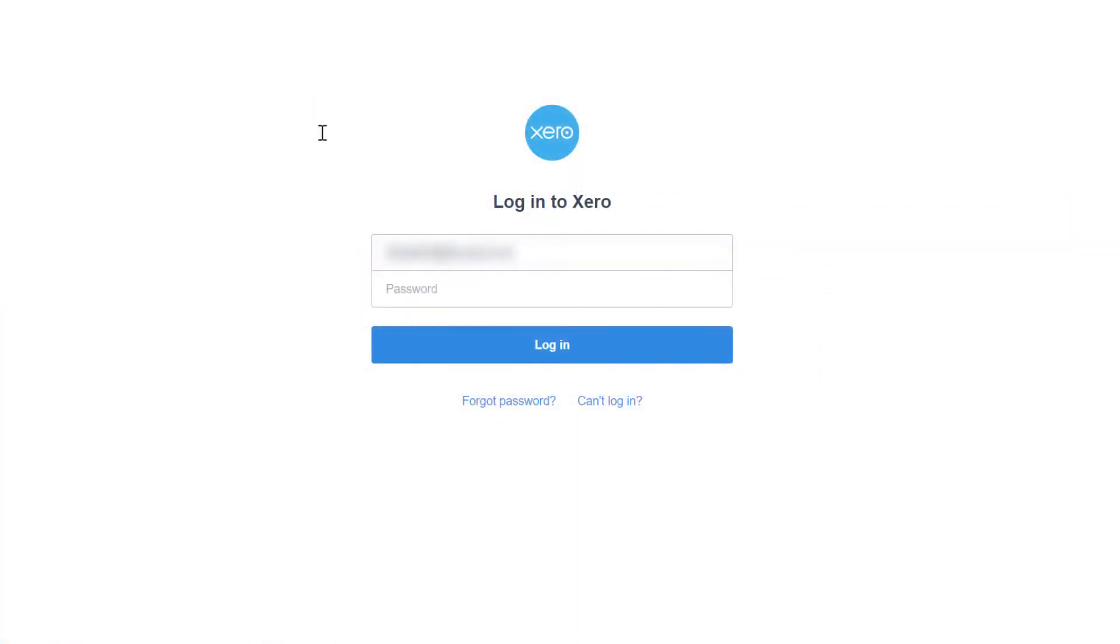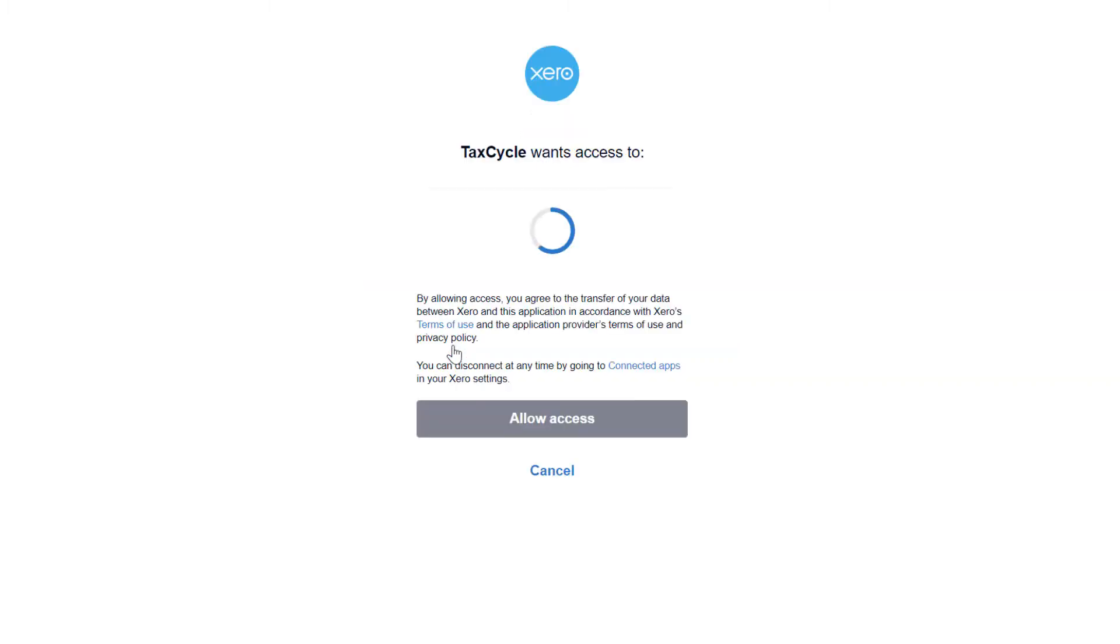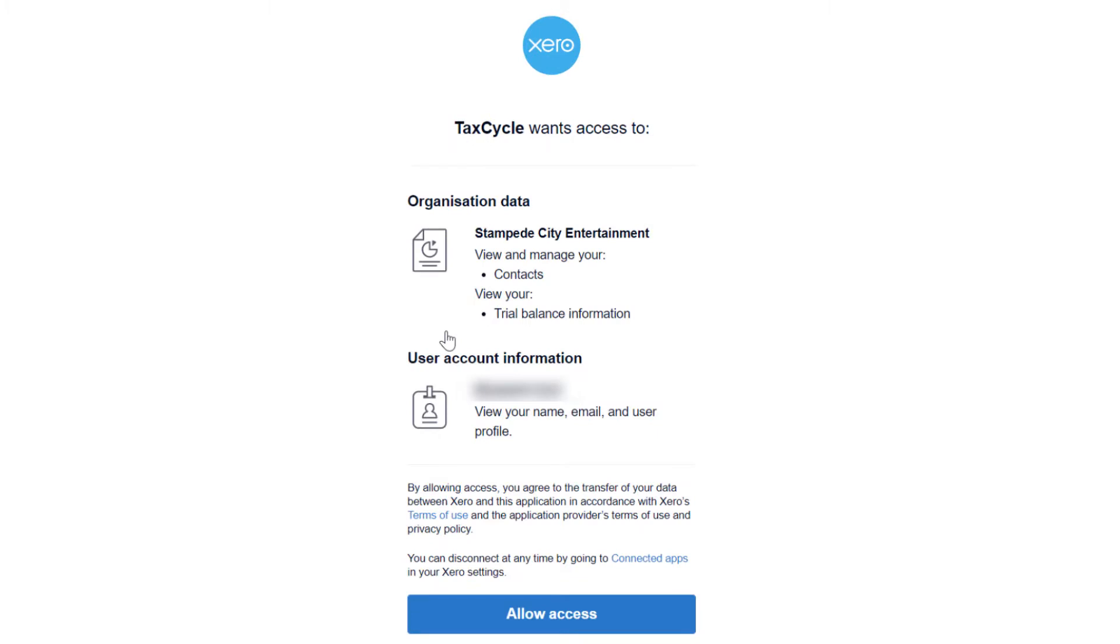This will connect you to a web browser where you can sign in to Xero. The first time you connect TaxCycle to Xero, you need to authorize that relationship. Click Allow access to proceed.